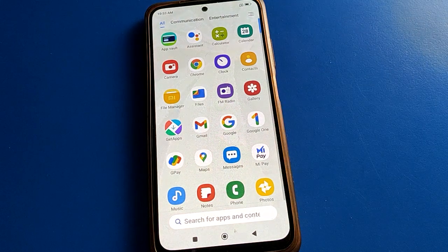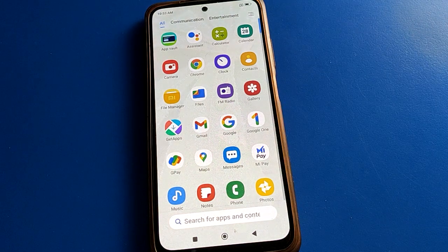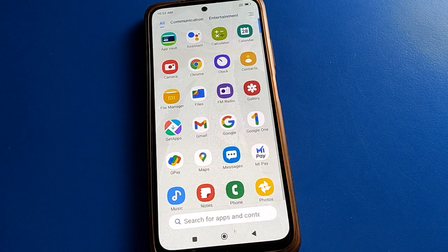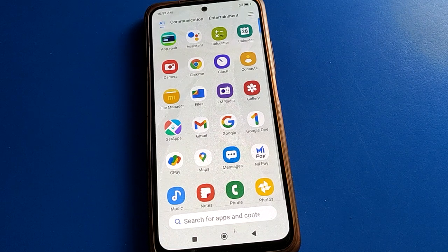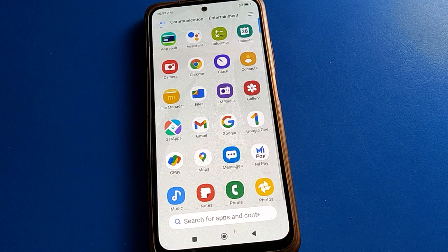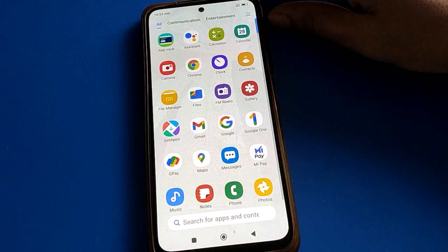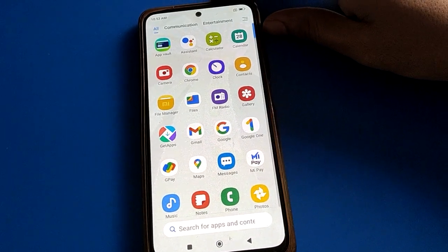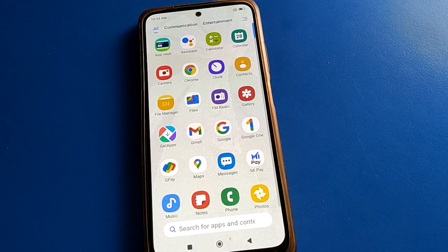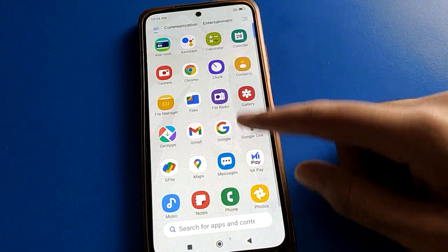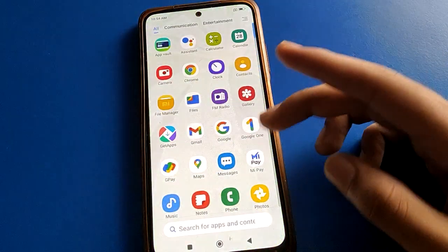Hello friends, welcome back to my YouTube channel. Today friends we are going to talk about Redmi mobile settings, and I am going to show you guys Redmi mobile network speed setting — how to show connection speed, how to show data speed on the status bar. If you want to show data speed, you need to turn on data speed on your status bar.